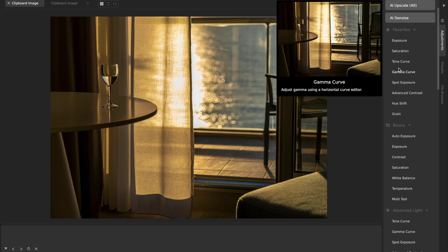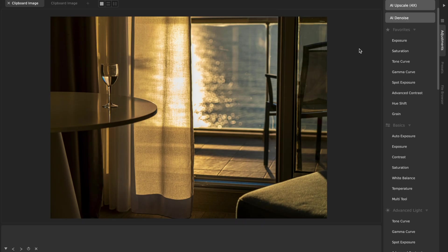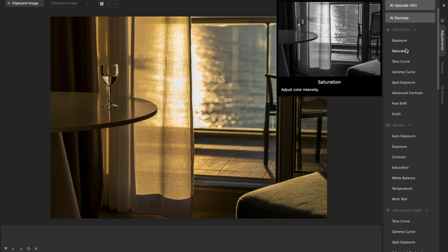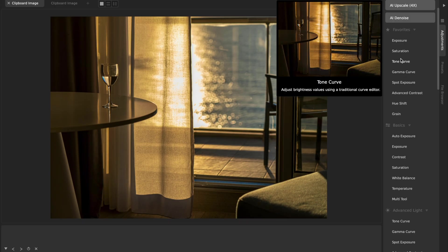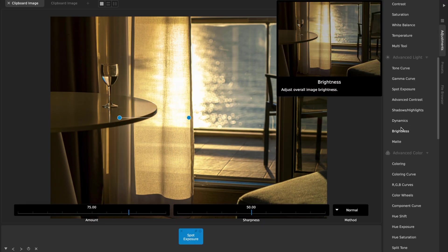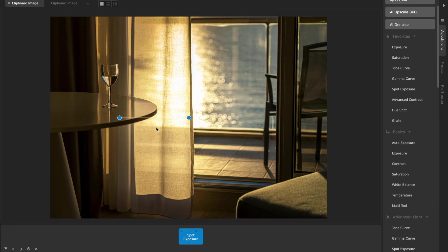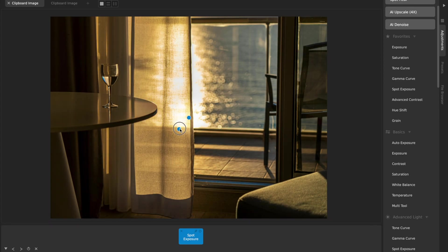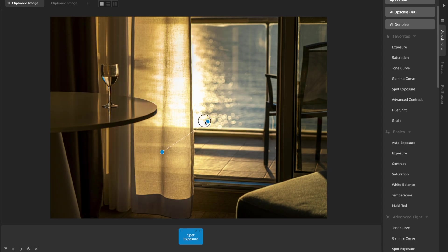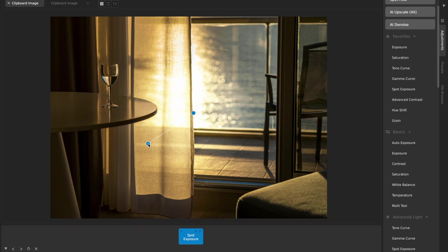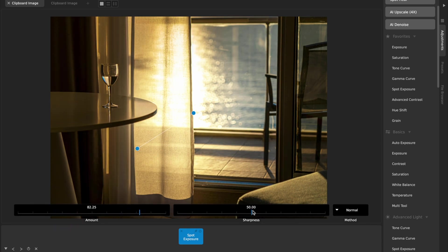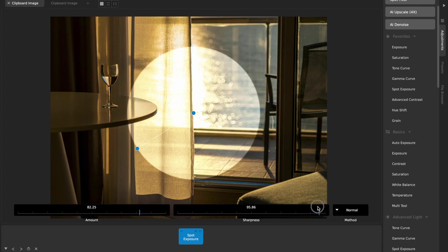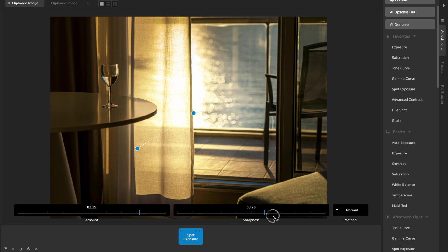Now the other thing that you'll notice in here is this new adjustment called spot exposure, which is in the advanced light section but I put it in my favorites. This basically gives you two control handles to be able to move around and it just lets you adjust the exposure with a falloff. This is controlling the radius of that, and the sharpness of the falloff is in a slider here. If I go to full sharpness, it's a perfect circle and I can basically adjust the ramp for how it goes.